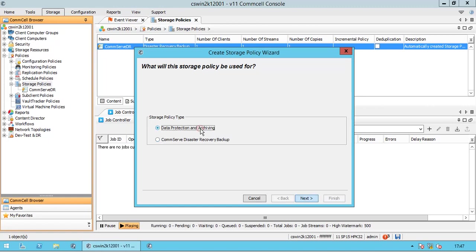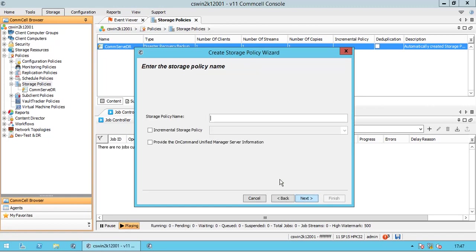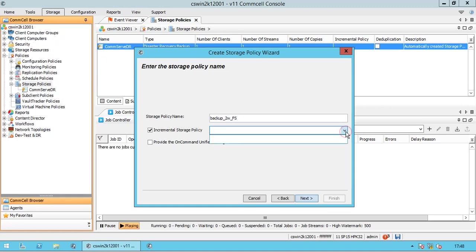Select data protection and archiving. Name the storage policy. Usually people follow a specific naming pattern for easy identification. Incremental storage policy: this is optional. Select the incremental storage policy checkbox and then select an appropriate storage policy from the list.